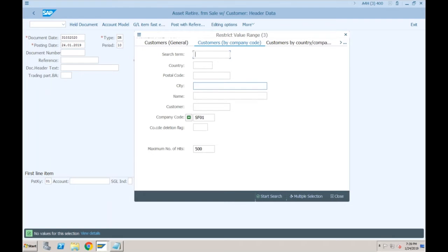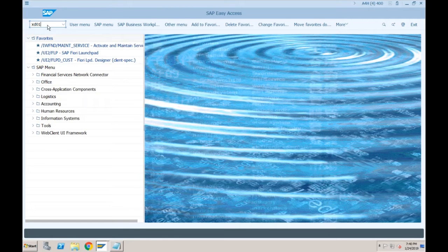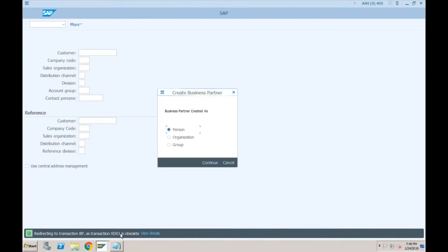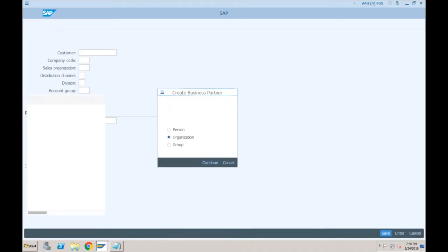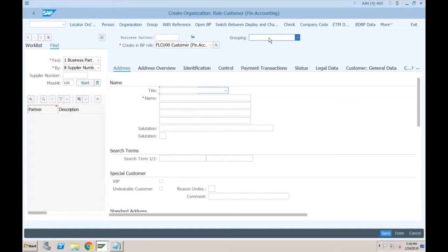We haven't created any customer yet, only vendors. If I try the old transaction XD01, the system will redirect control to transaction BP because XD01 is obsolete. The system will automatically take you to BP where it asks whether you want to create this business partner as a person, organization, or group. For customers and vendors we always select Organization, then click Continue. The system automatically determines role FLCU00 for company code data and FLCU01 for sales area data.